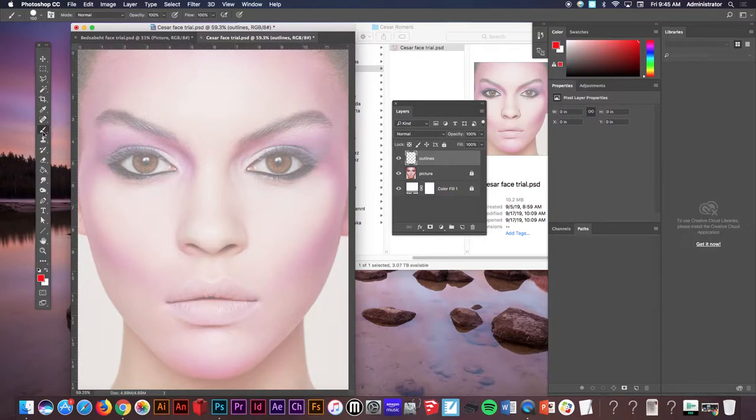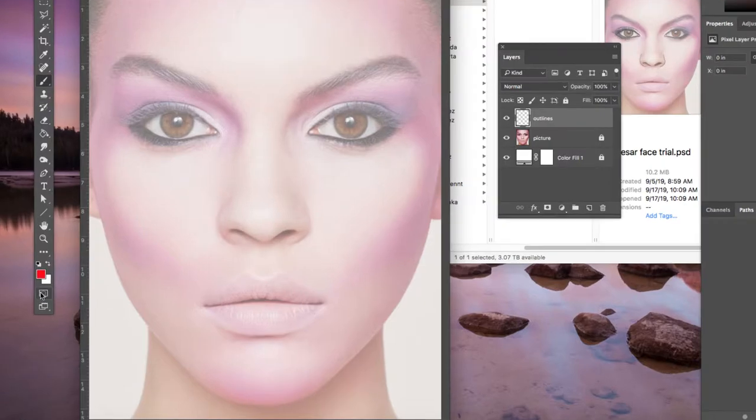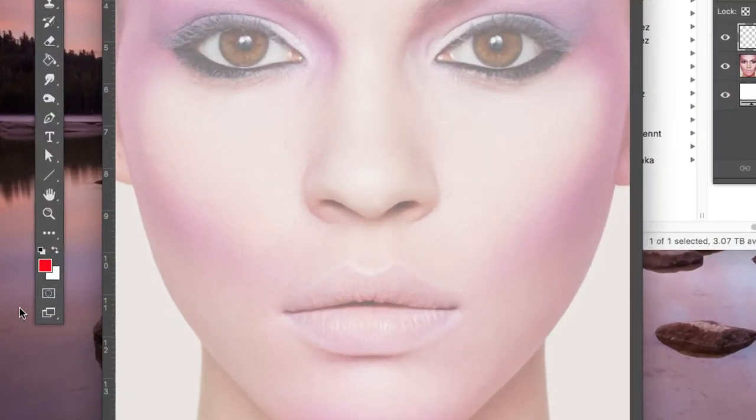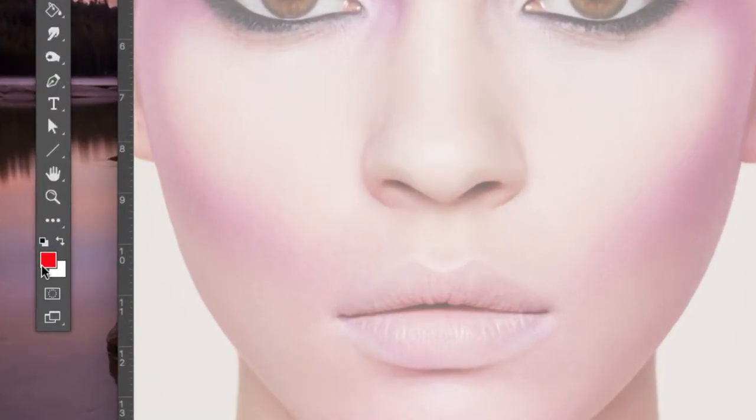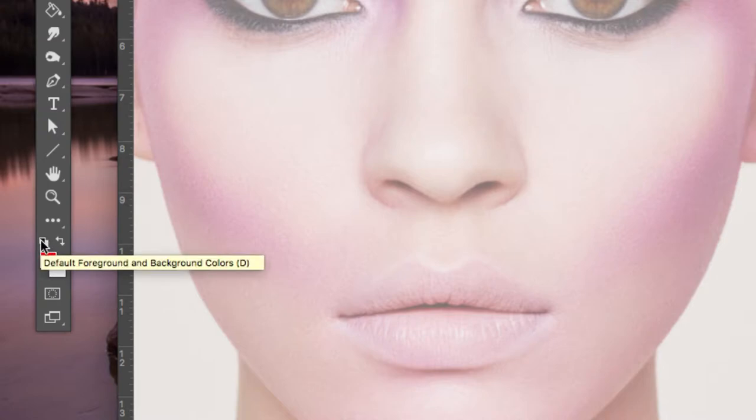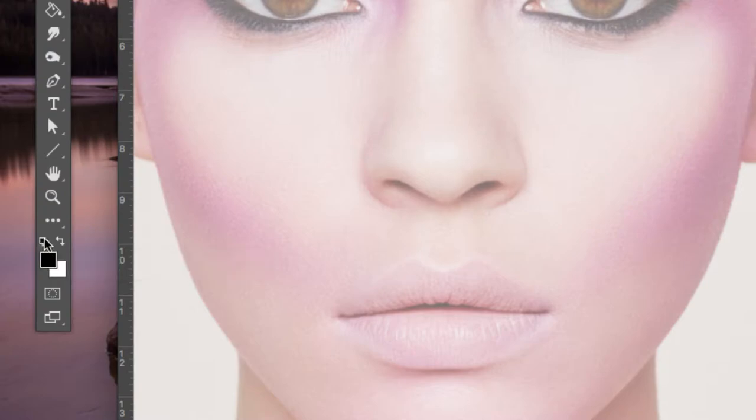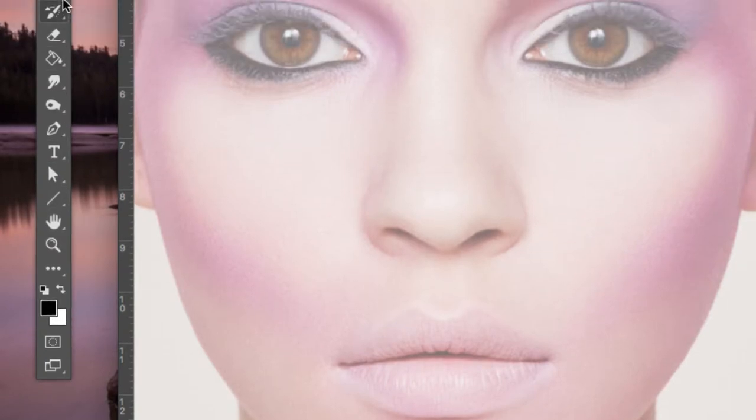Once you go to the brush tool be sure to go to the bottom of your toolbar down here. Right now you see I have red as my foreground but I want to change this to black. So to get back to the default you're just going to hit this little button here which is the default color and background color. You can hit D on your keyboard to get to it and that will bring you right back to black and white. This little button will flip the colors but we want black.